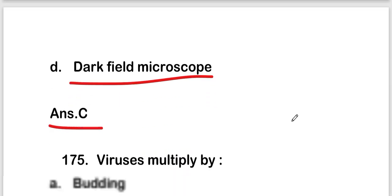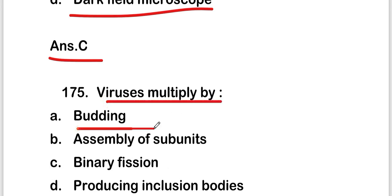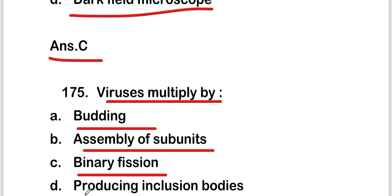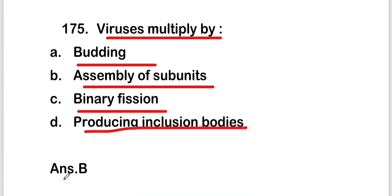Next question: viruses multiply by — budding, assembly of subunits, binary fission, or producing inclusion bodies. The right answer is option B — assembly of subunits.